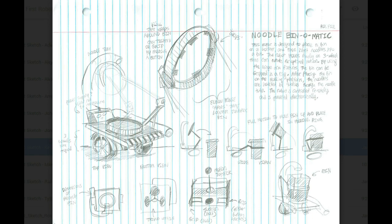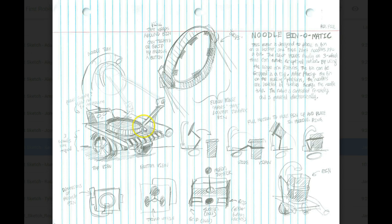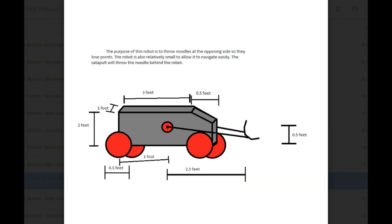And after placing the bin on the holding platform, the noodles are inserted. The robot is controlled remotely and is powered electronically. Okay, and there's the concept sketch right there. Okay, go.